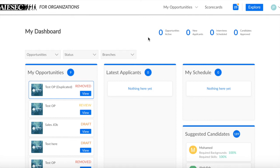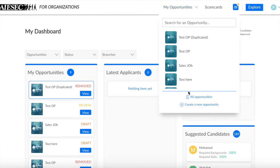Hello to everyone. In this video, I will show you how to create an opportunity on the platform. You will start from the dashboard page, and here you can click on My Opportunities.